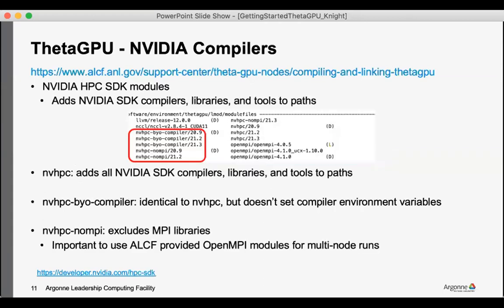We have several varieties of the NVHPC modules. And so a bare NVHPC will add all components to your paths. And so this is the compilers, libraries, and tools. The NVHPC bring your own compiler is identical to the NVHPC modules but it doesn't set the compiler environment variables.